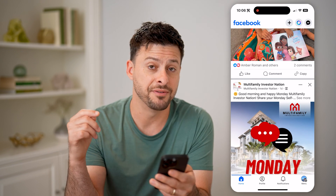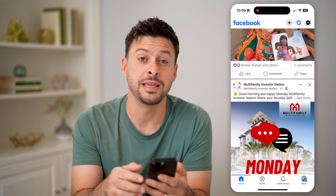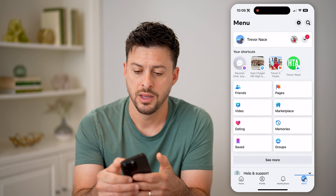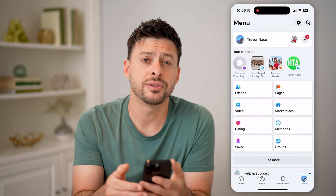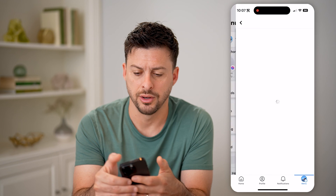If you want to go back and find those, you can tap on the menu button at the bottom right, and then at the top right, let's tap on that gear icon.